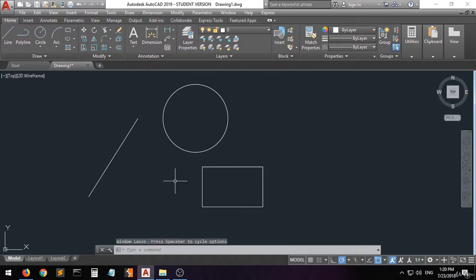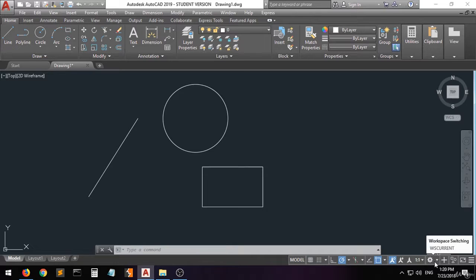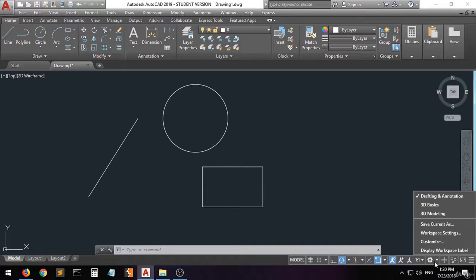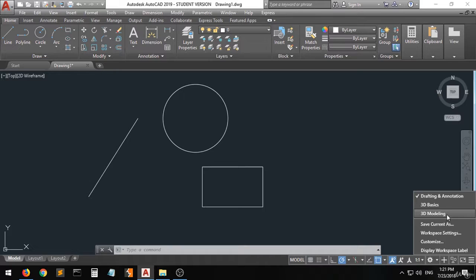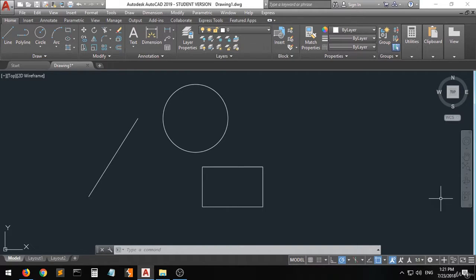Now going back to setting up AutoCAD. First of all you have to go to the button at the bottom called workspace switching, and we're going to choose Drafting and Annotation. If you are creating 3D models you'd choose 3D Basics or Modeling, but since we're creating 2D shapes we choose Drafting and Annotation. Now the workspace is set up.